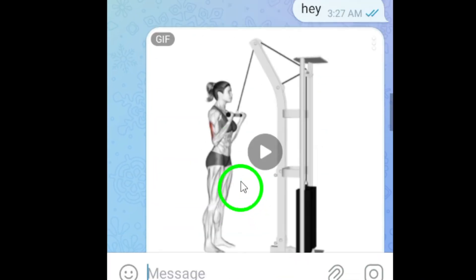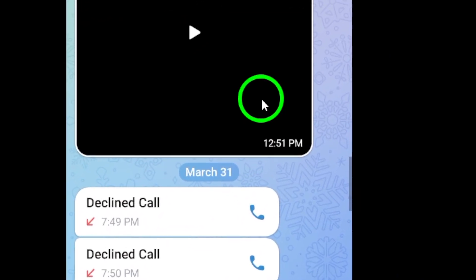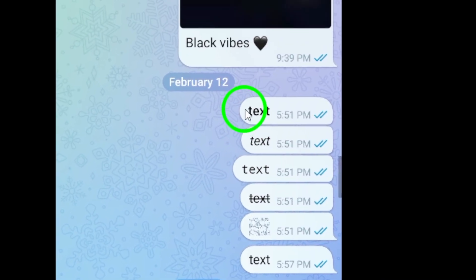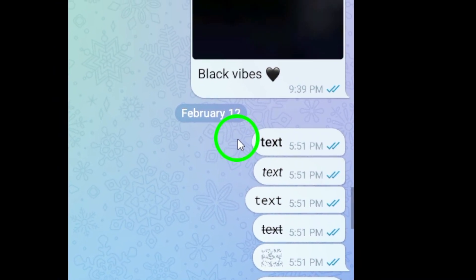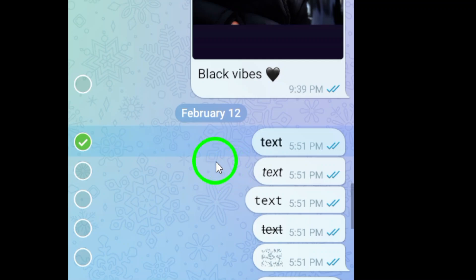Once you are in the chat, select the messages by long pressing on one of them and then tapping on the rest to highlight them.